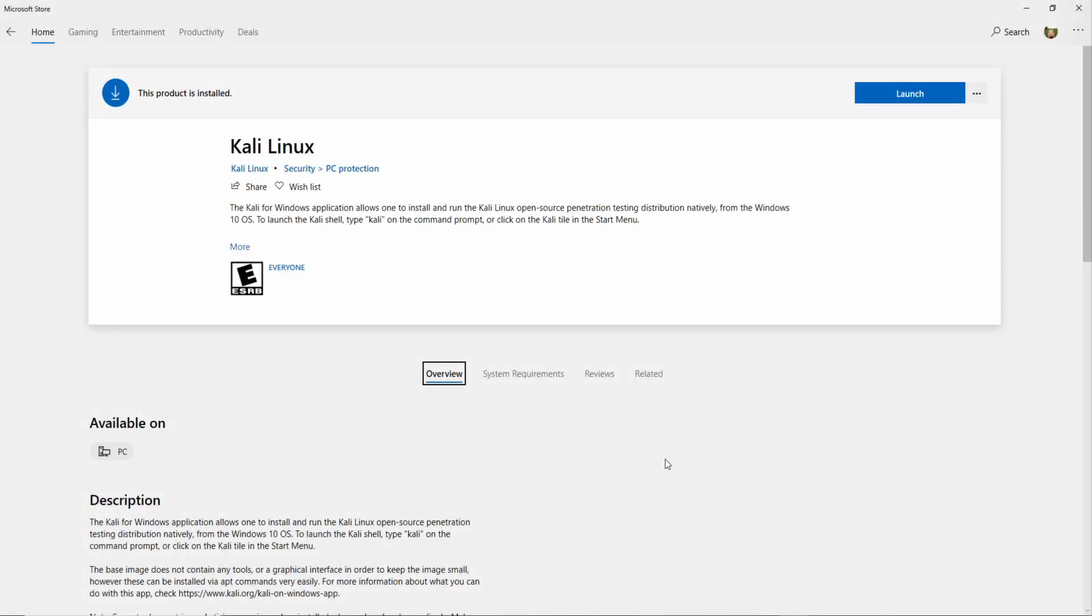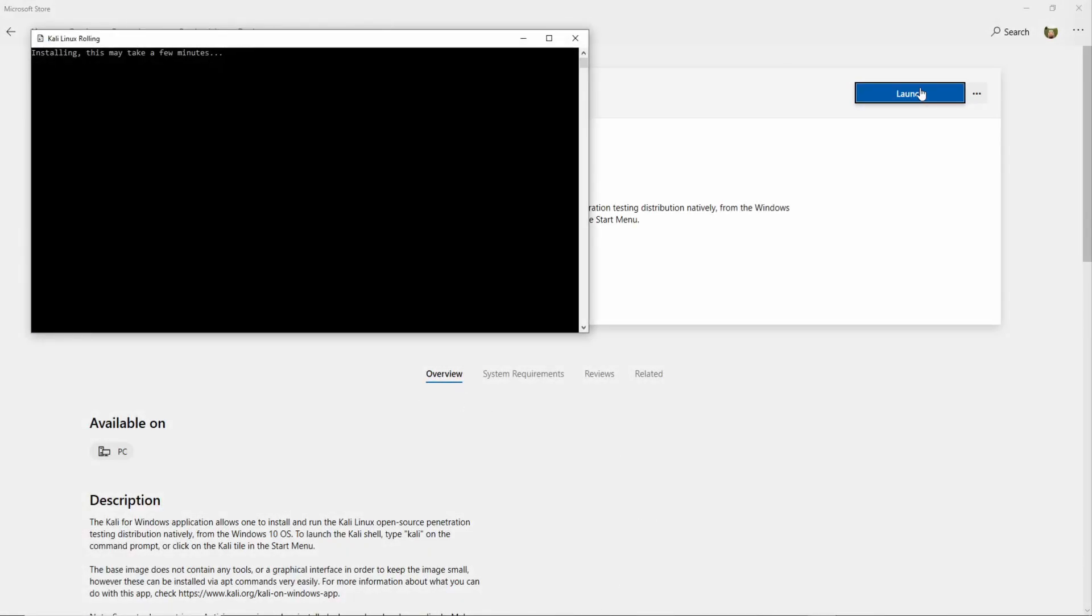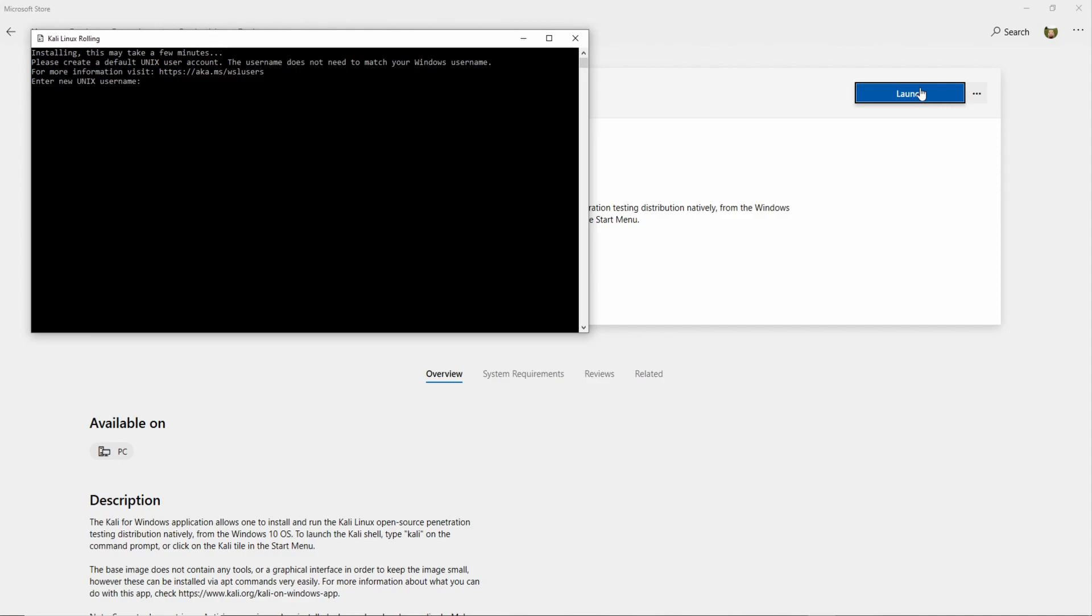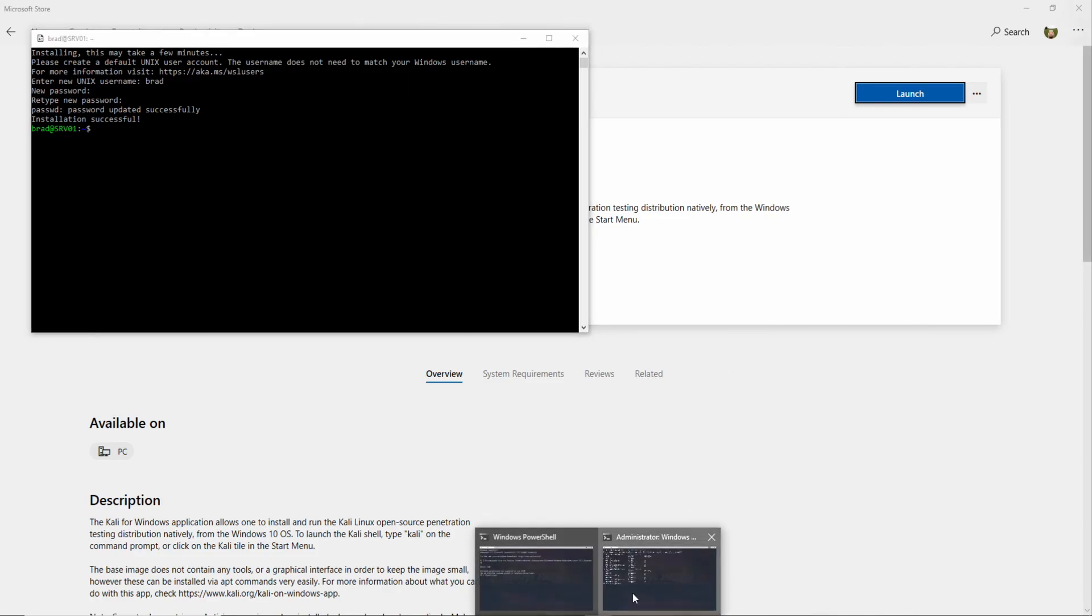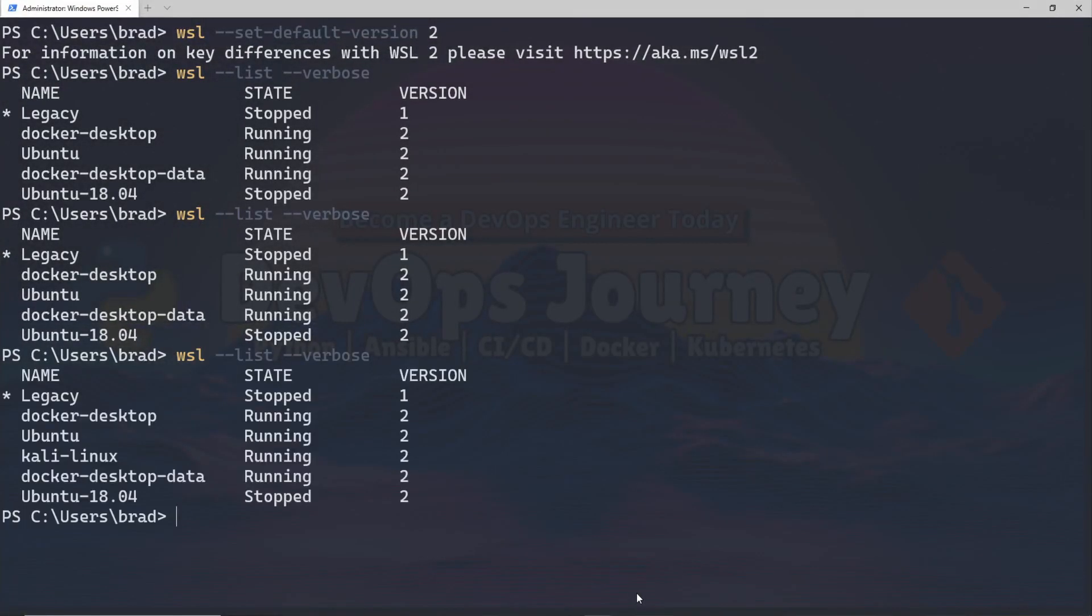My installation is completed. I'm going to go ahead and hit the launch button here and we can see a new window pops up. It's just asking us for a username and password. Go ahead and set this to whatever you want. You can see once you input your passwords it brings you right into the WSL shell. If we head back into PowerShell we can see that Kali Linux is listed here as a WSL environment again.